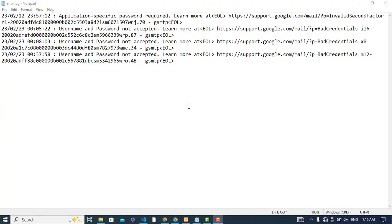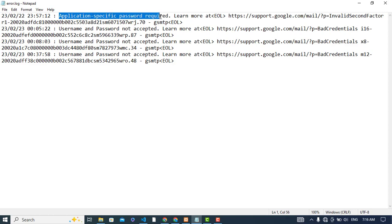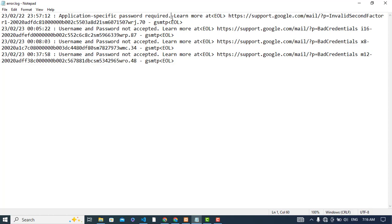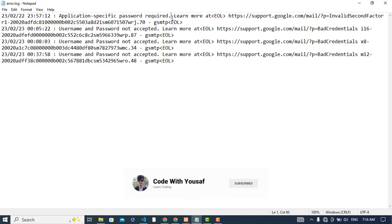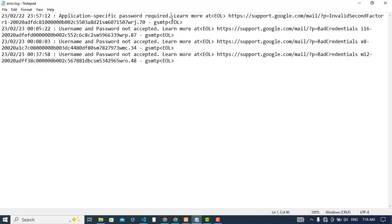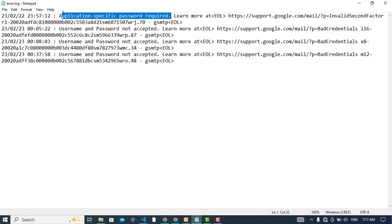Hi, whenever you face an error like 'application specific password required', right now I was working to send email programmatically using PHP or Django or some other server-side language. So I faced this error and I was figuring out how to solve it.